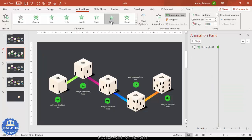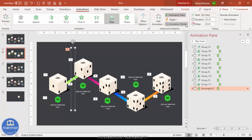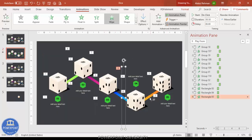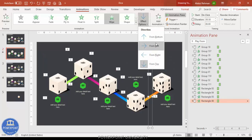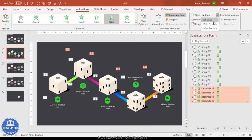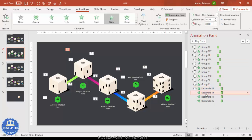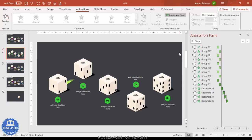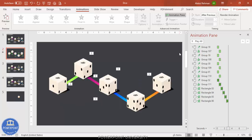For the connecting lines, use the Wipe effect. Set the top connectors to wipe from Top and the bottom ones to wipe from Bottom. Set all to After Previous so everything plays automatically. When you play the slide you can see: first die appears, then second, third, fourth, fifth, and then the connecting lines animate between each die.